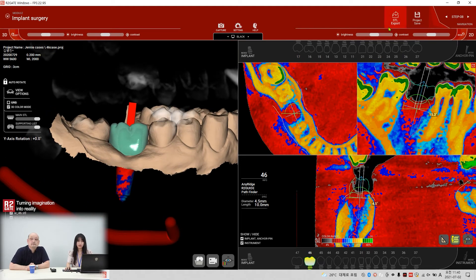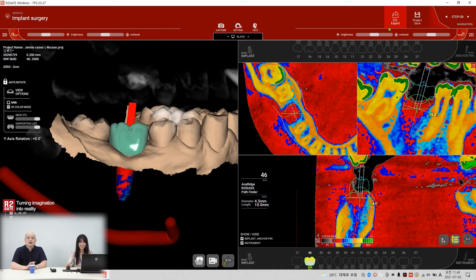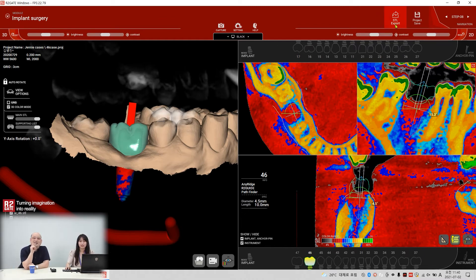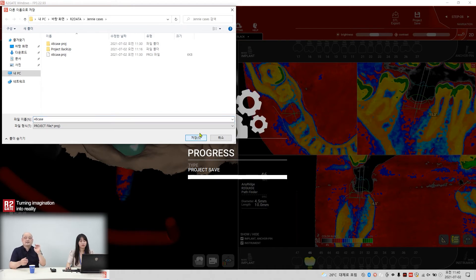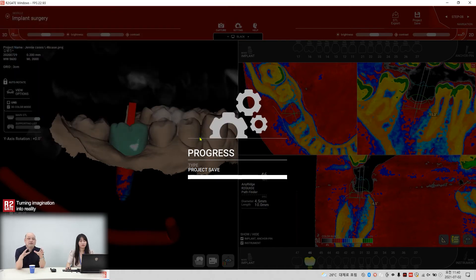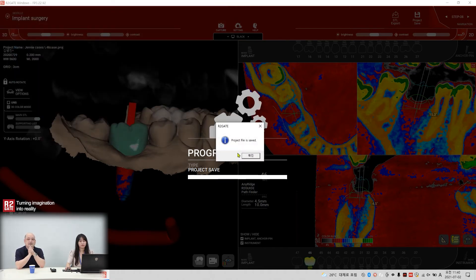Next is guide design. But before you export, you have to save the project. Save the project — save all your work to the project file.